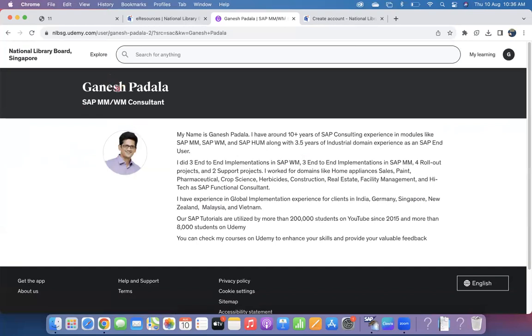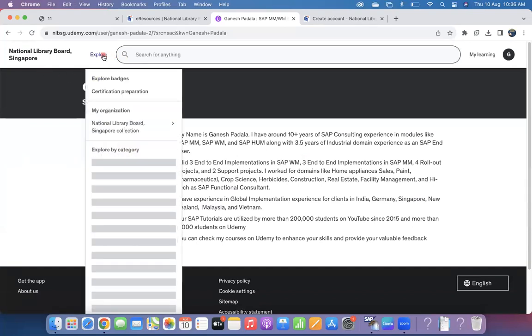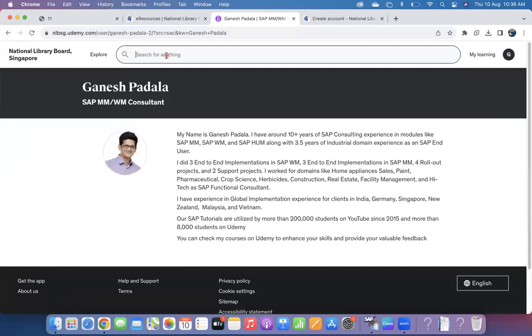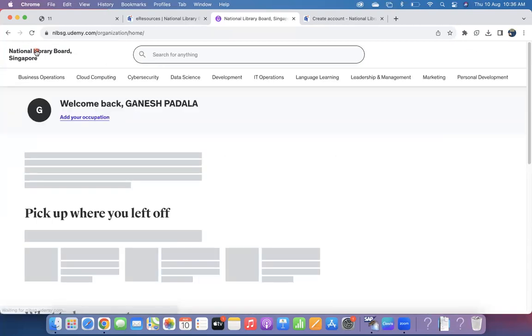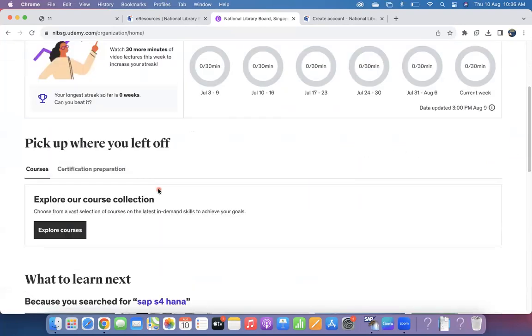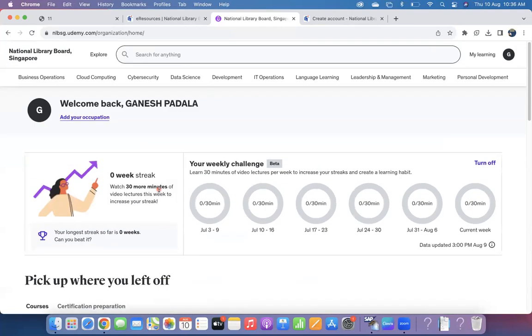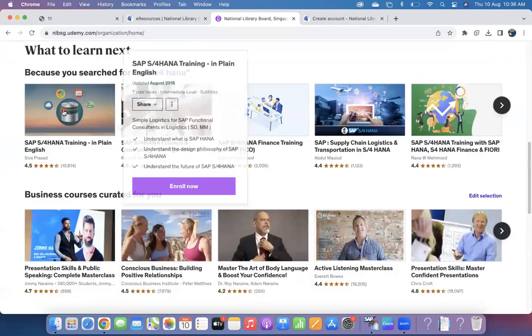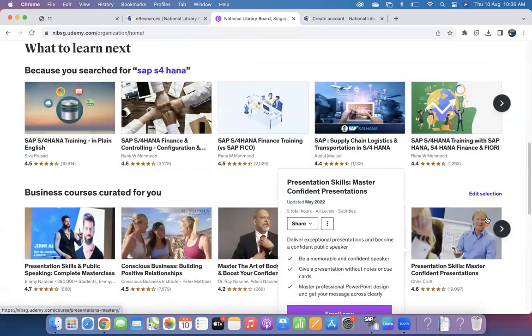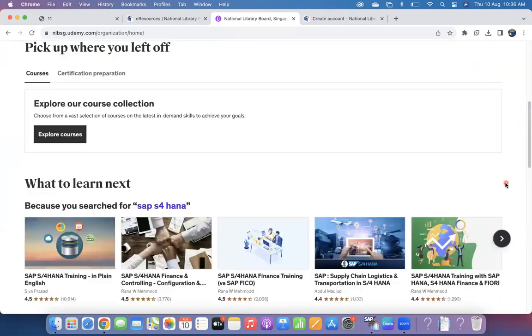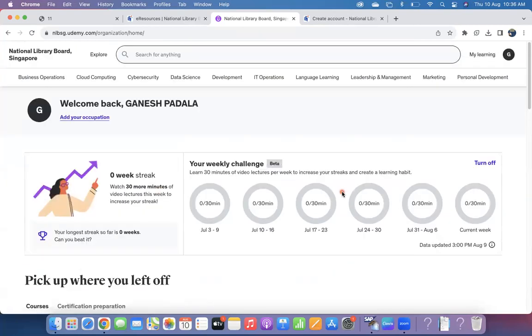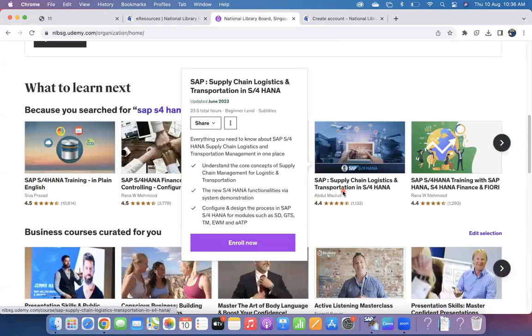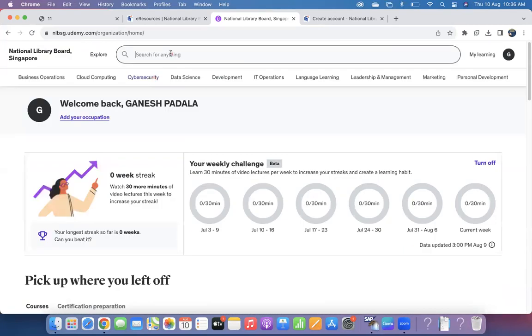Click on the home screen. You can check your weekly plan, you can do it, which course you wanted to do, explore courses. Once you click on Explore Courses, you can search whether SAP S/4HANA or you want to learn Power BI.